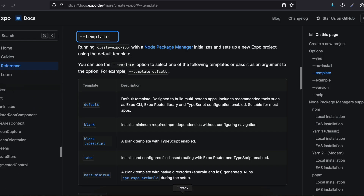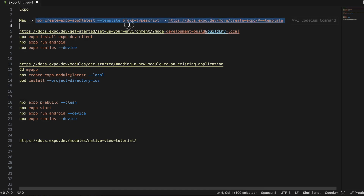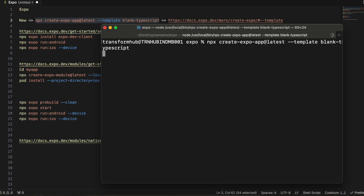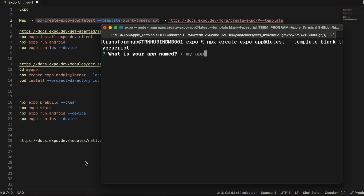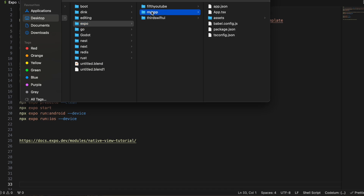I'll open this documentation — here are the default Expo templates which you can use. I will be using this blank TypeScript template to create a project. Feel free to use whatever you feel like. Inside the template command I am passing 'blank typescript'. I'll name the project 'my-app' and click enter.